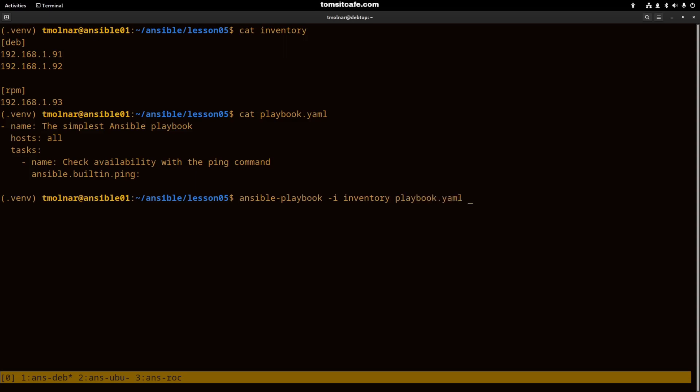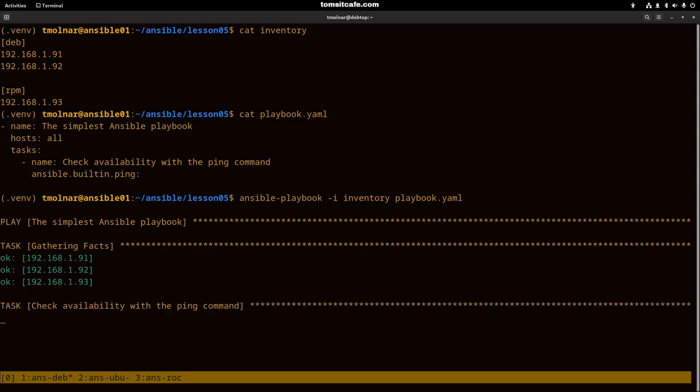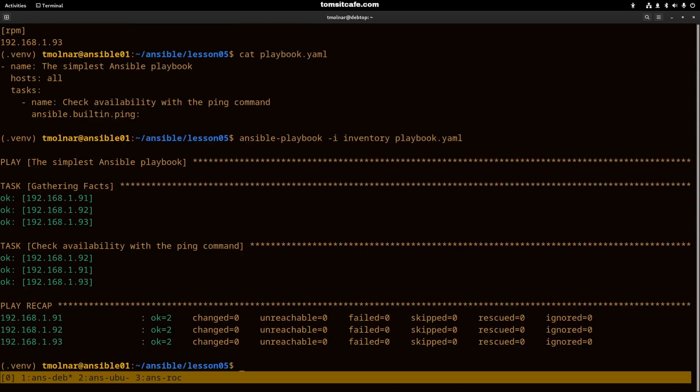If we hit enter, then it will run against the all group that contains all of the groups inside the inventory. Let's see the output. Now we successfully ran the simple playbook against our three servers, two groups, and the ping module ran successfully.